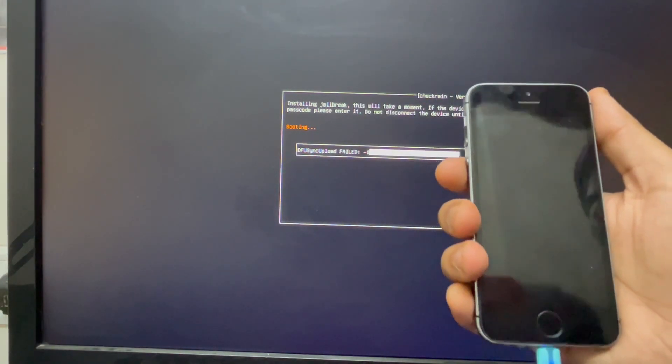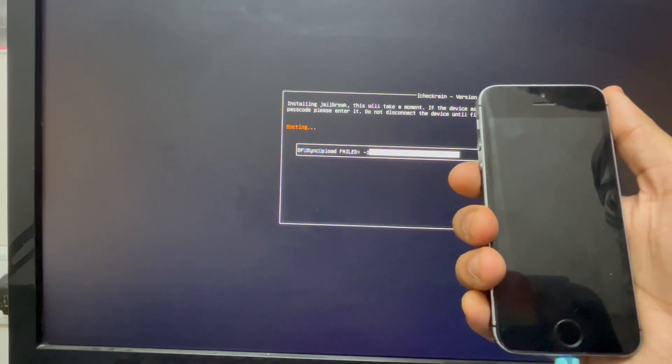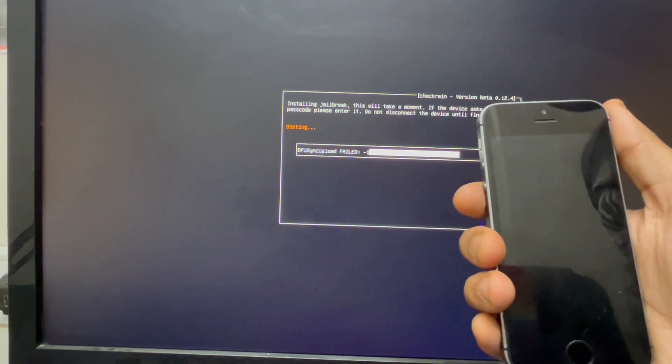Once you see the second command appear on screen, just disconnect your device and reconnect it again instantly. It may show some error or 'fail' on your screen, but that's okay — it's part of the process.